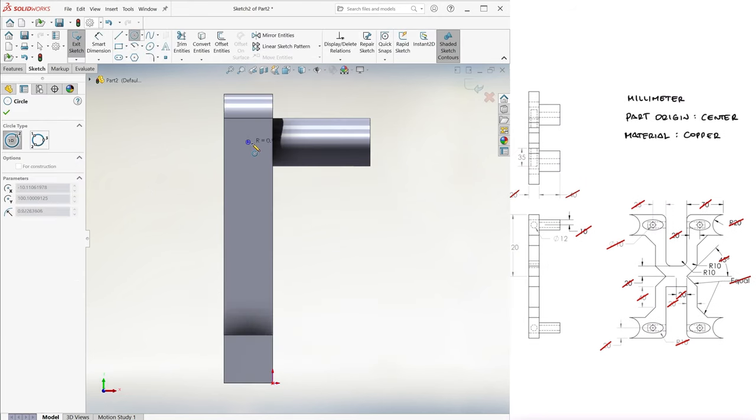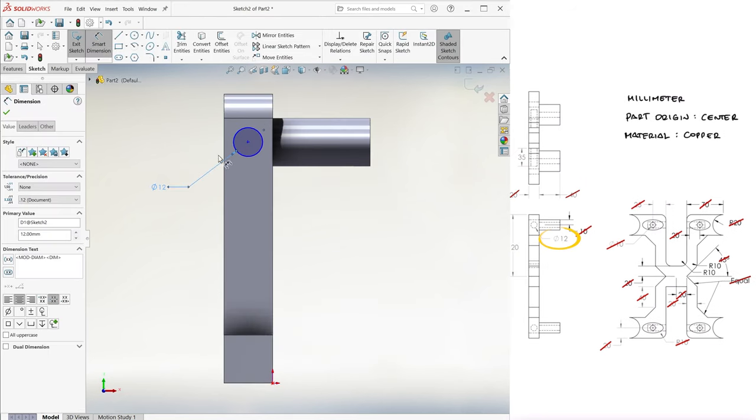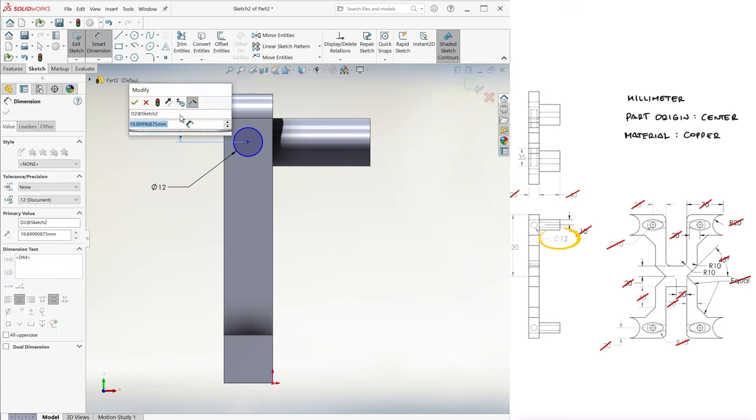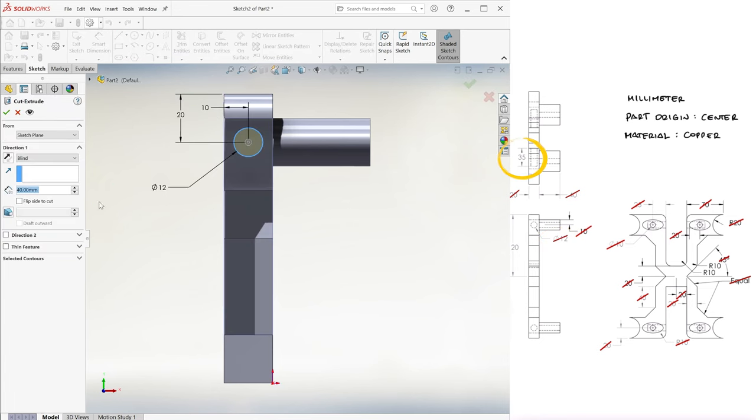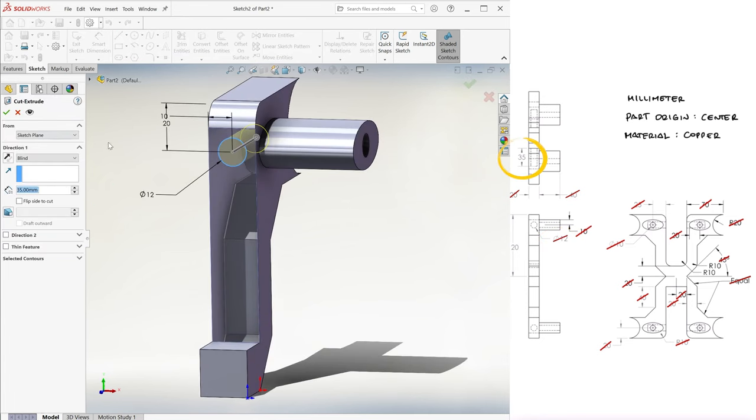Now, we create the 12 millimeter horizontal hole coming from the center of the part, 35 millimeters deep.